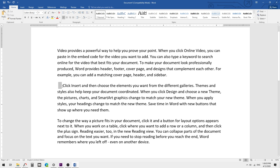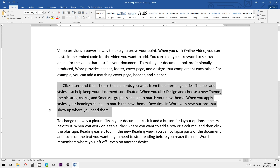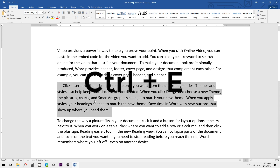To remove these empty spaces, we can use a simple shortcut. First, select the entire paragraph, then press Ctrl+E to align it to the center.